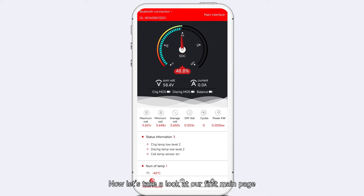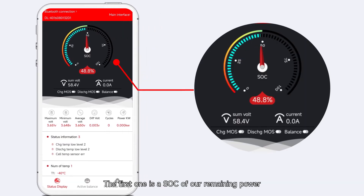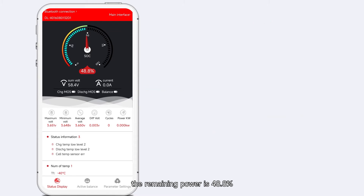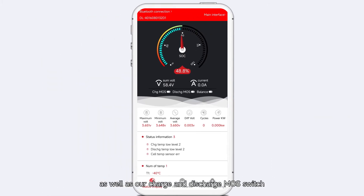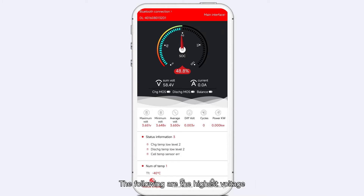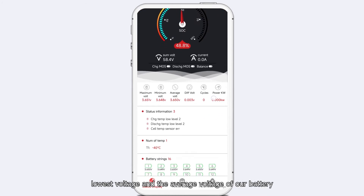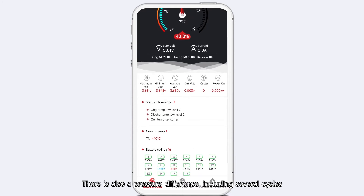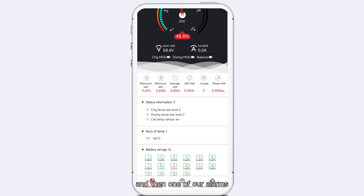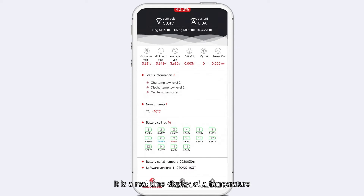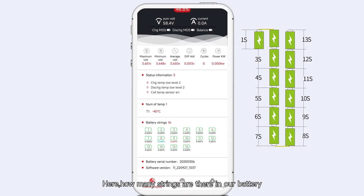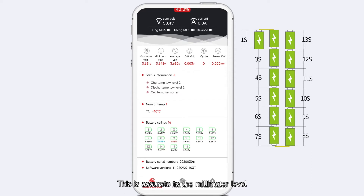Now let's take a look at the first main page. The main page is a real-time display showing: SOC of remaining power (currently 80%), total voltage, real-time current, charge and discharge MOS switch, and whether balance is turned on. Below are the highest voltage, lowest voltage, average voltage of our battery, pressure difference, number of cycles, alarms, and fault messages. It also shows real-time temperature, how many strings are in our battery, and the voltage of each string — accurate to the millivolt level.